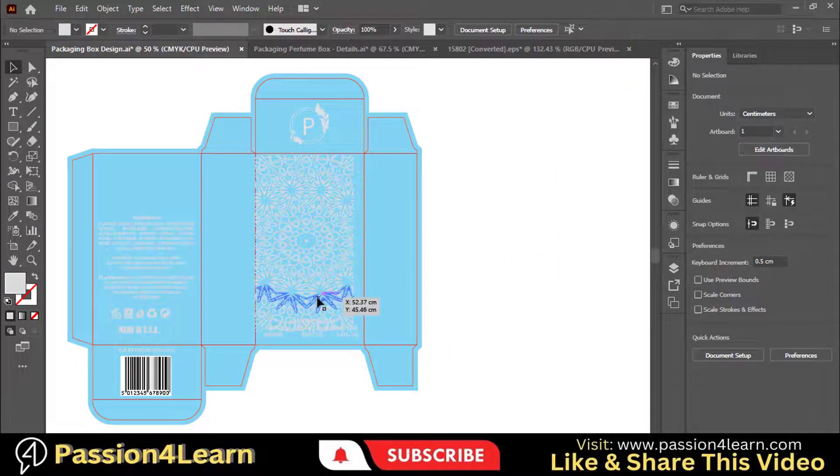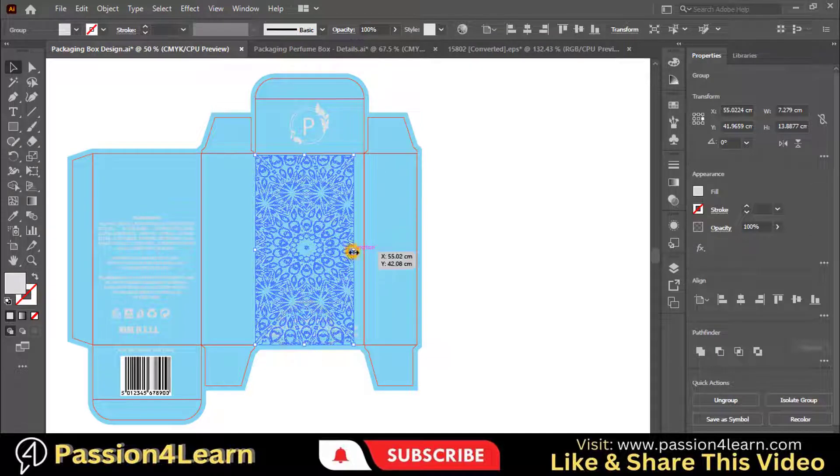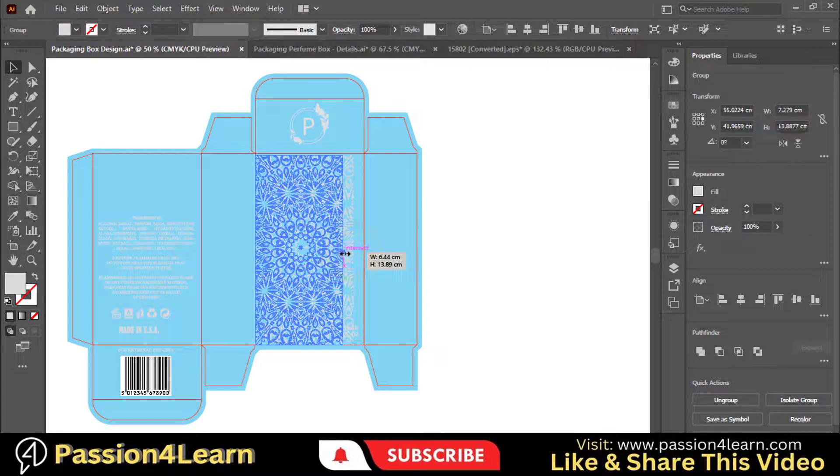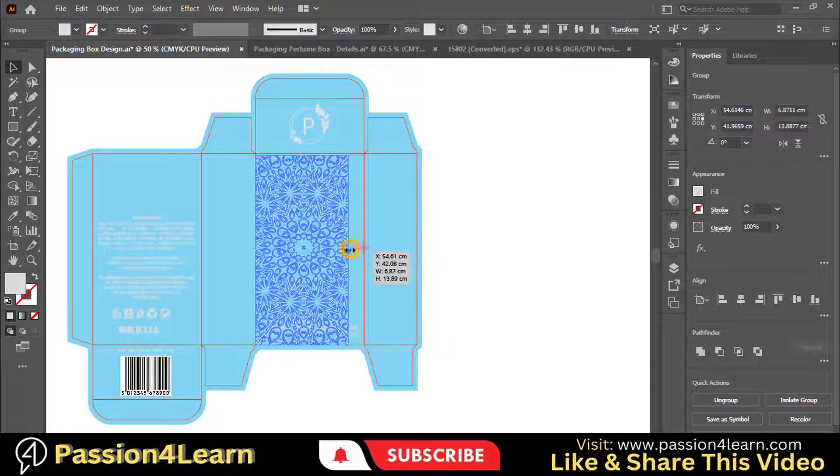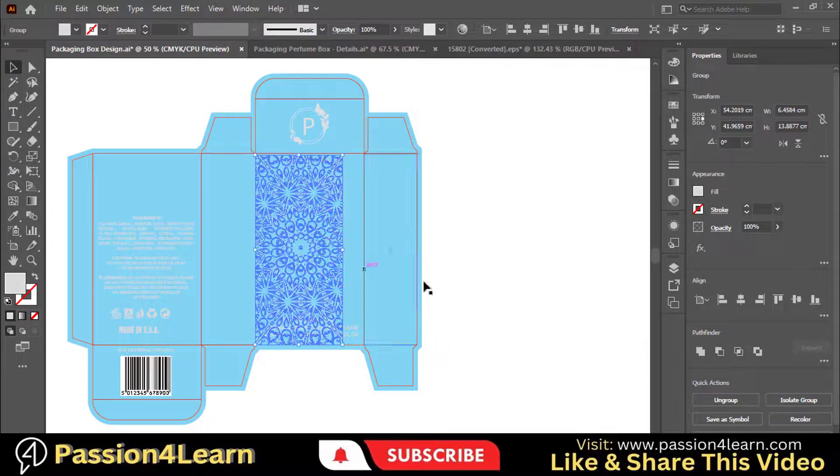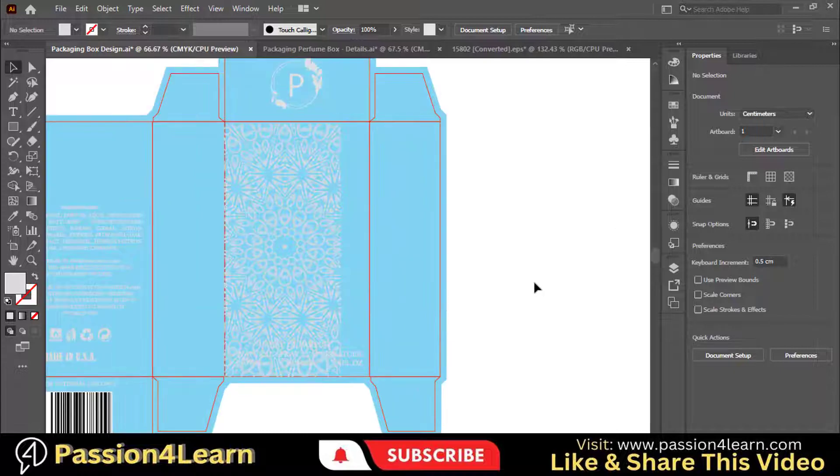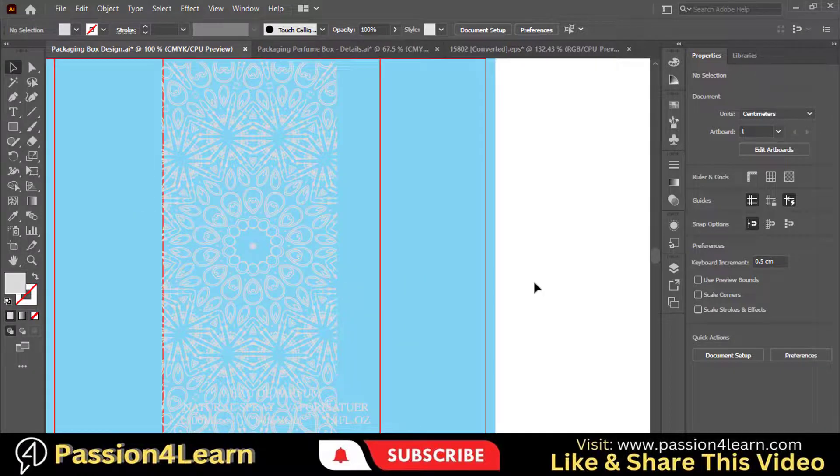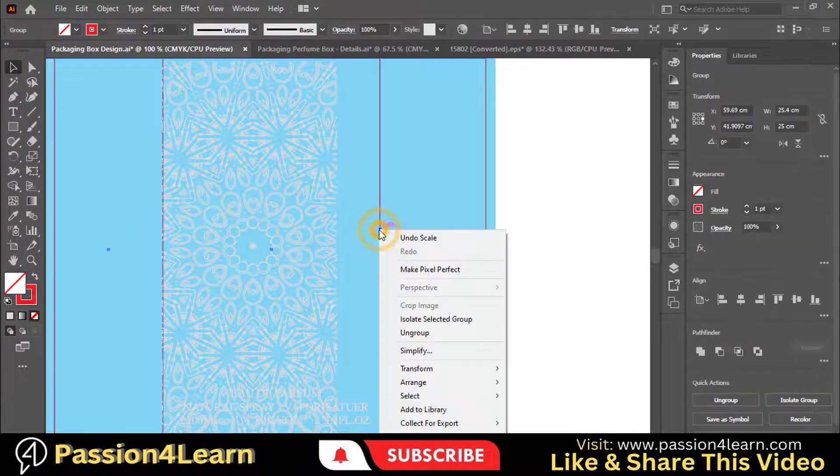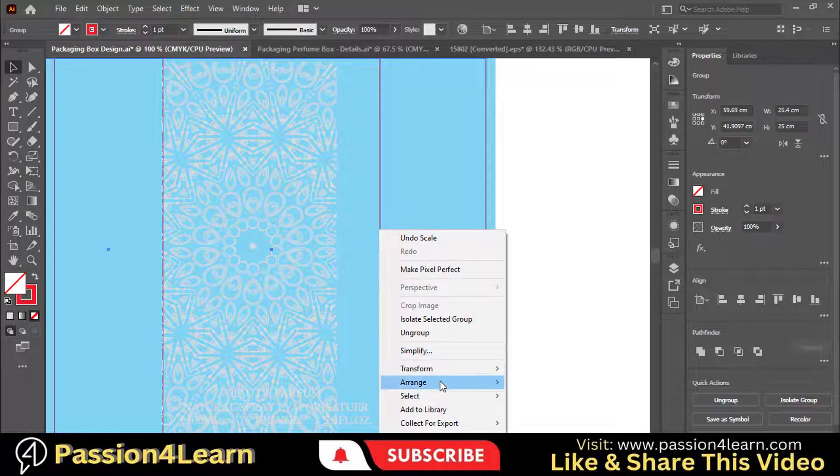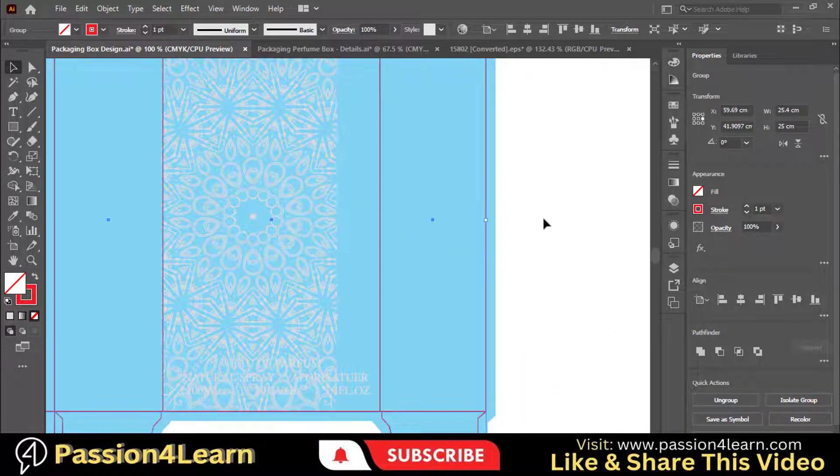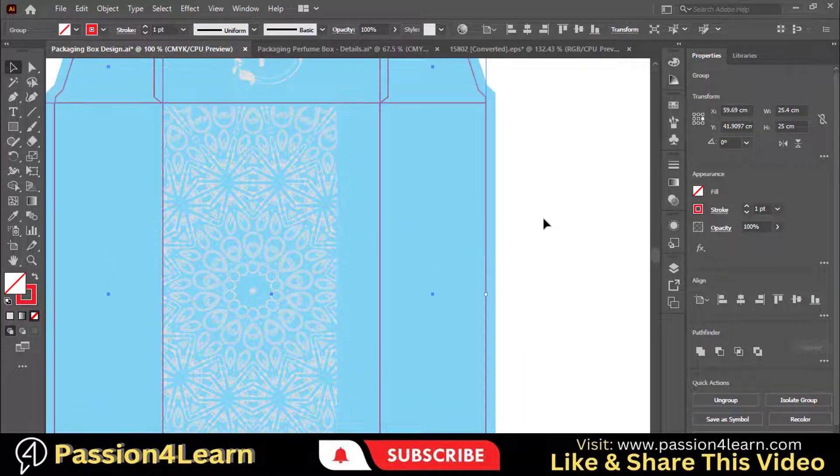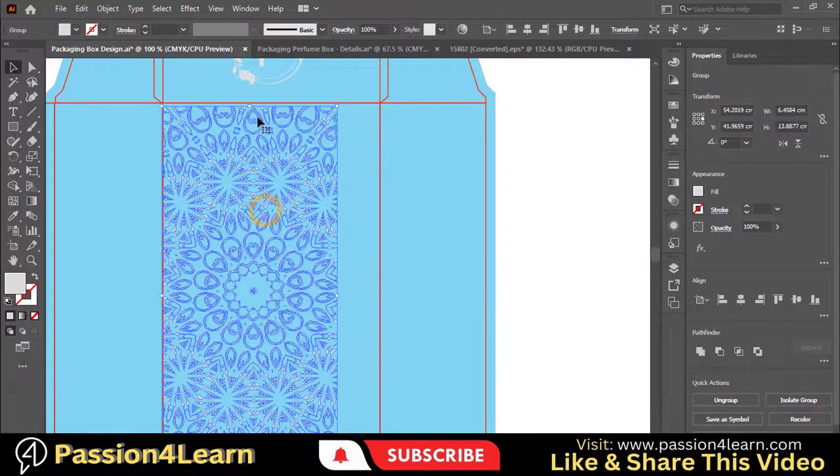Now adjust this design. Here you can see that our die line is on the back, so we should keep it on the front side. Select the die line and bring it front by right-clicking on it. Here you can observe the difference.